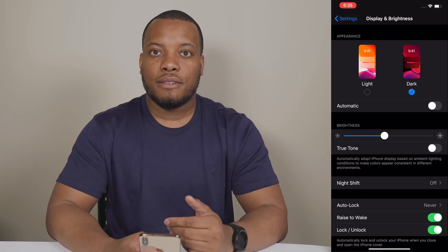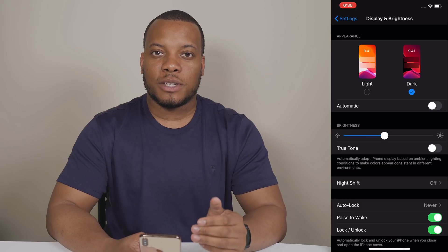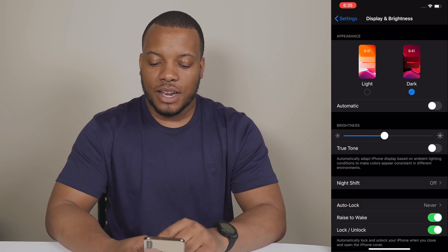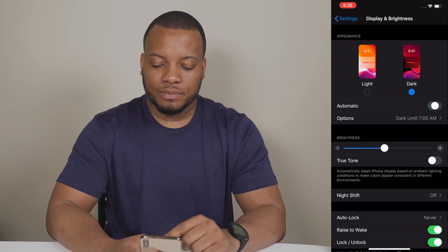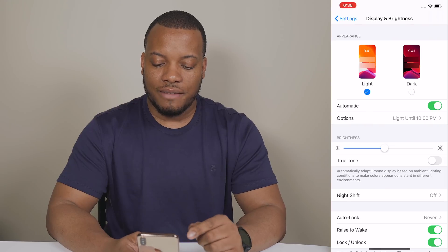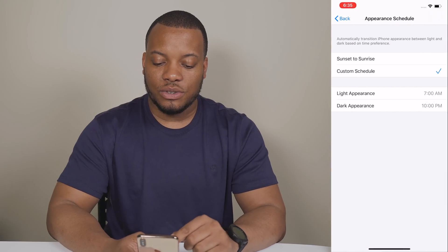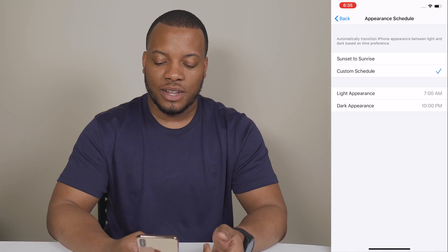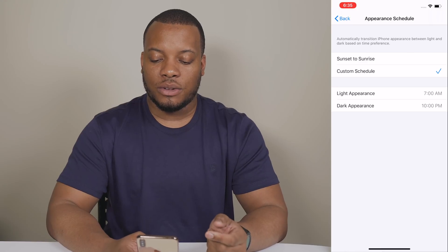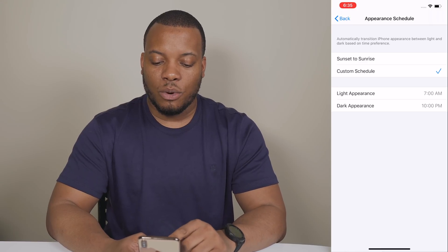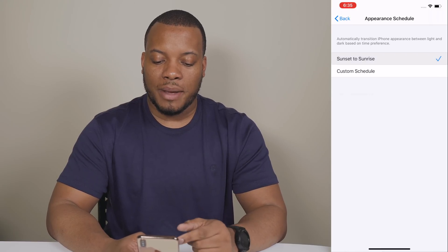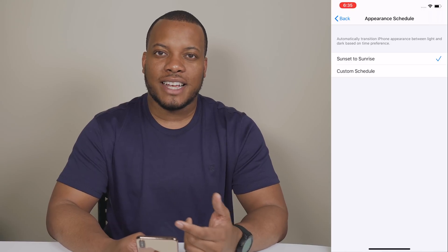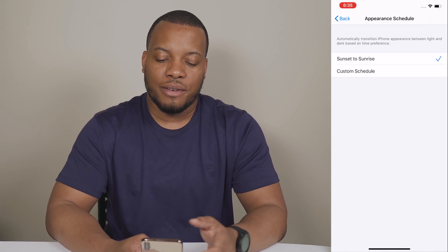You can also choose to let the phone automatically switch between these two modes depending on the time of day. Hit Automatic and then you can choose a custom schedule — for example, light mode starts at 7 a.m. and dark mode turns on at 10 p.m. Or you can just have it automatically follow sunset and sunrise, but you can customize that to your personal preference.